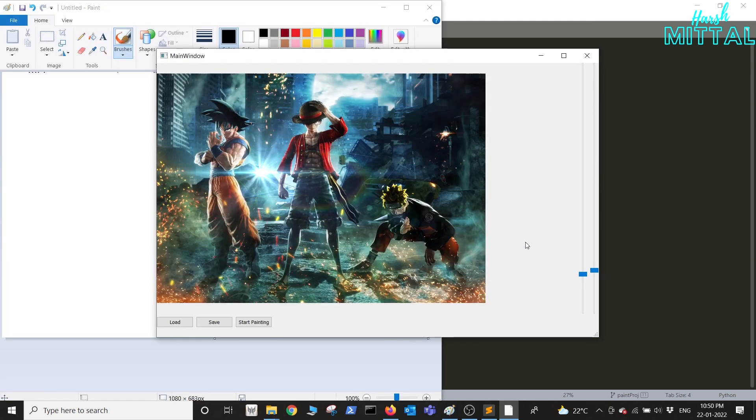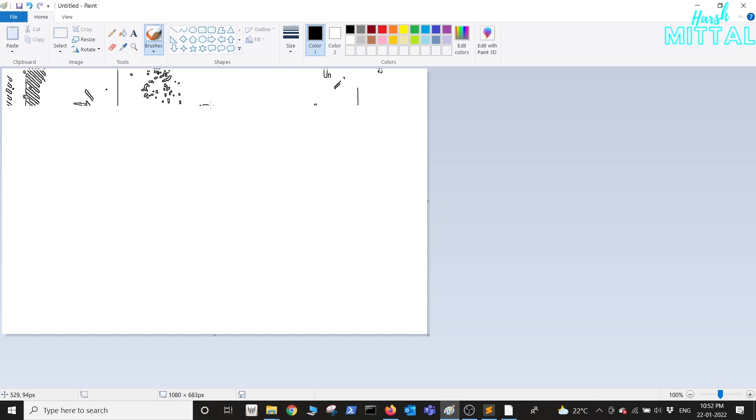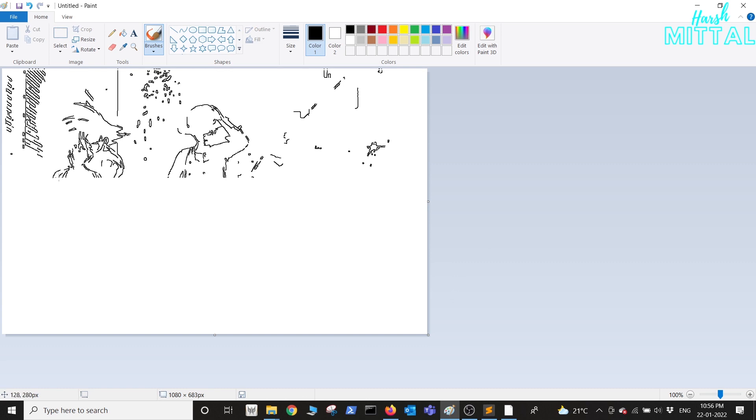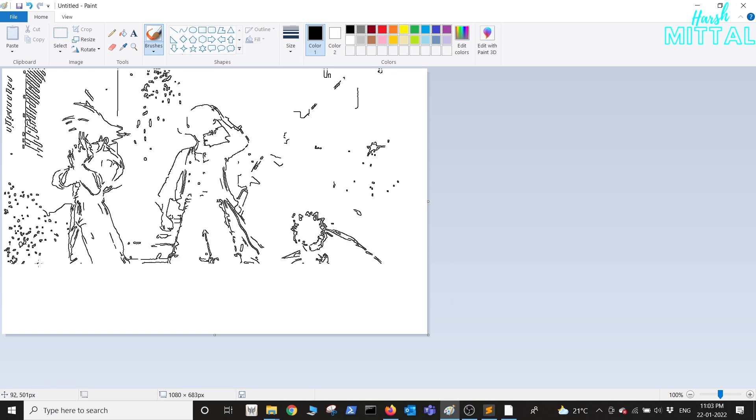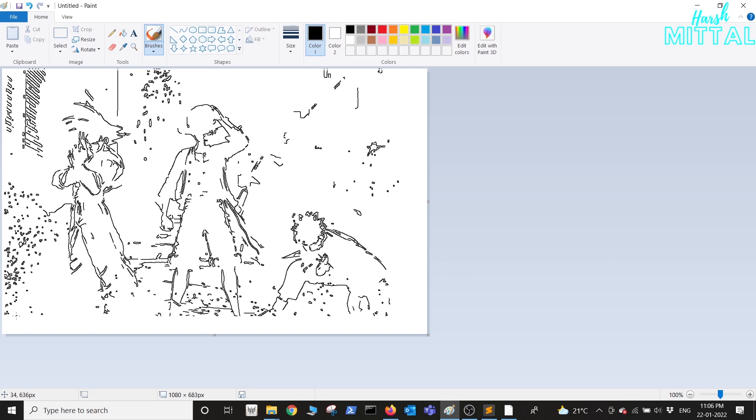In this video we will learn to use PyAutoGUI for controlling our mouse so that we can draw in any software. Let's get into it.